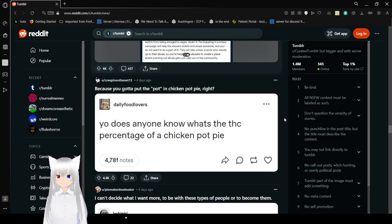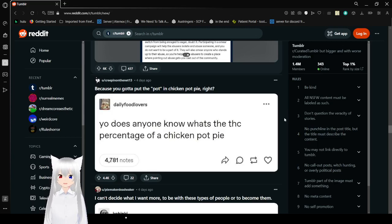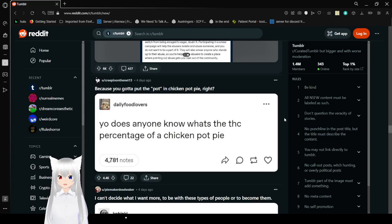Yo, does anyone know what's the THC percentage of a chicken pot pie? Cause you gotta put pot in chicken pot pie, right?